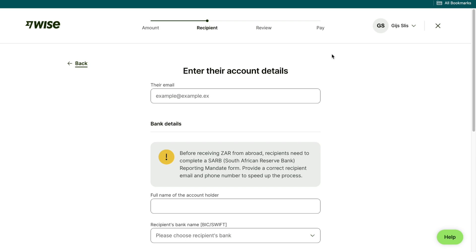So again, create your Wise account with my affiliate link down in the description, and you will not pay any fees on your first international transfer. Then just follow the steps that I showed you in this video.